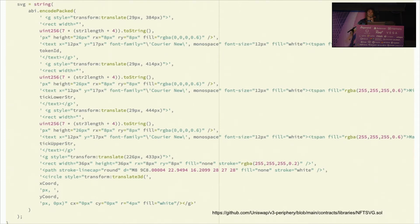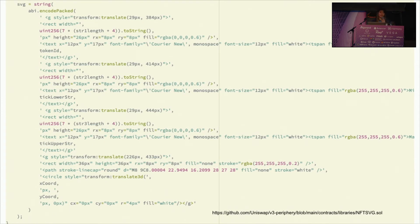In our code, we just have a bunch of SVG lines and it's super ugly because Solidity wasn't really made for this. It was just kind of challenging for many different reasons — my linter broke, and I had to get in touch with the linting team because it didn't even understand what was going on.